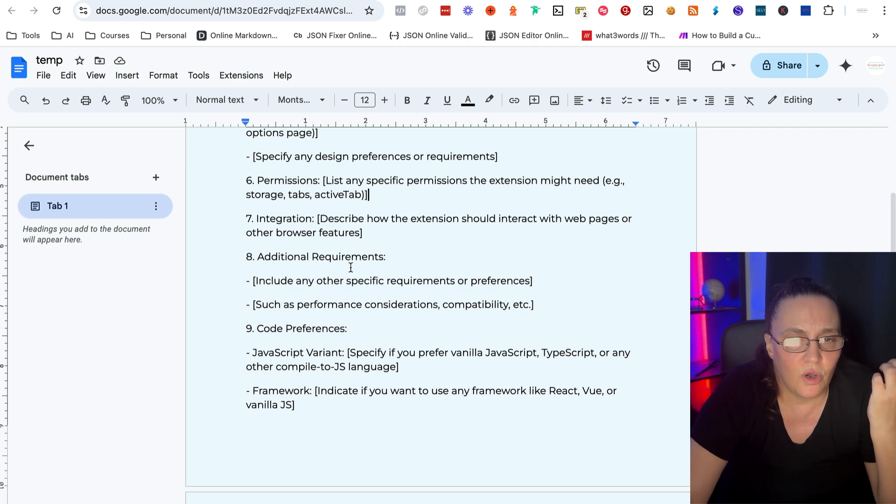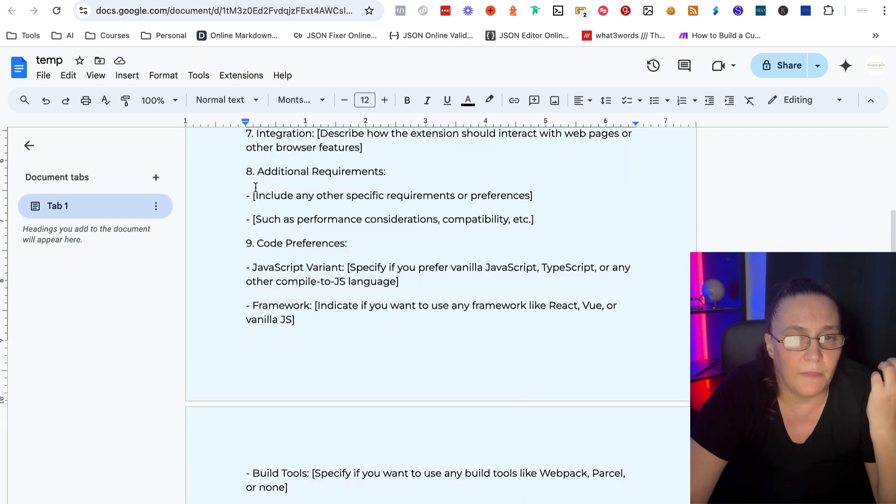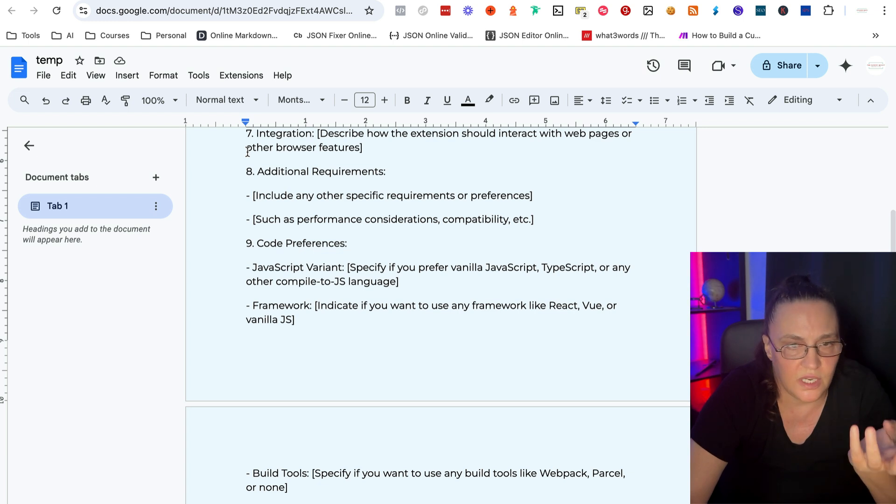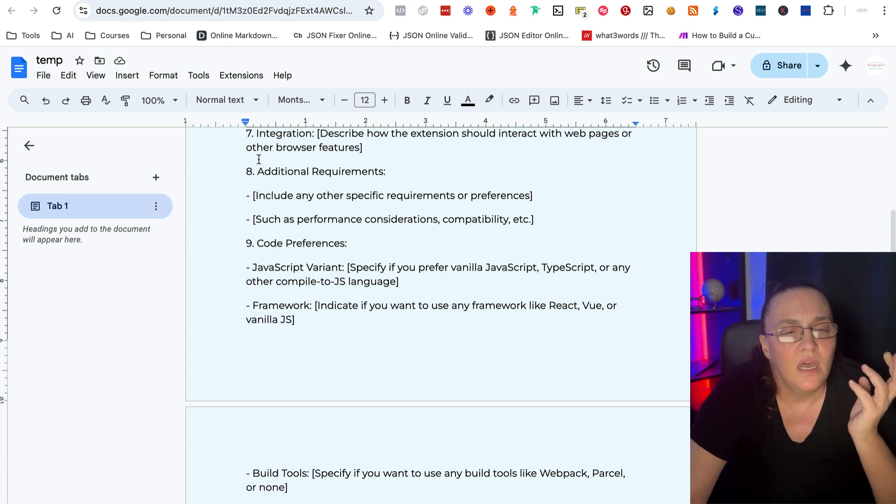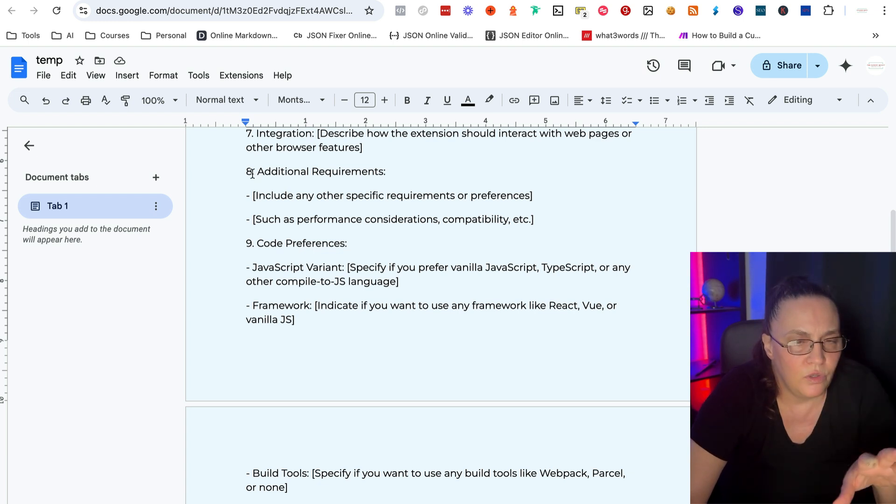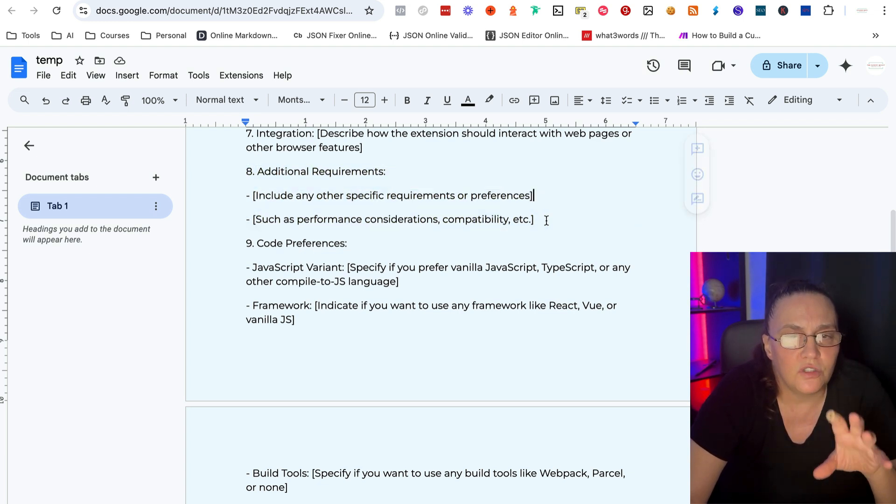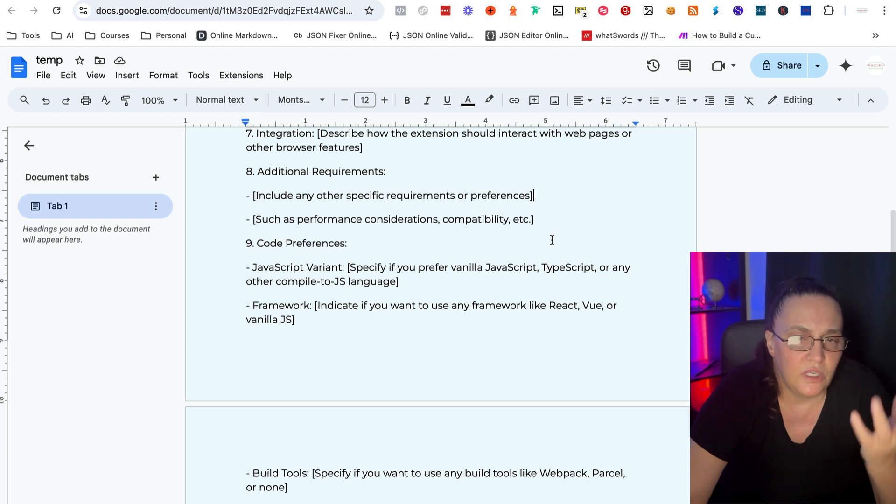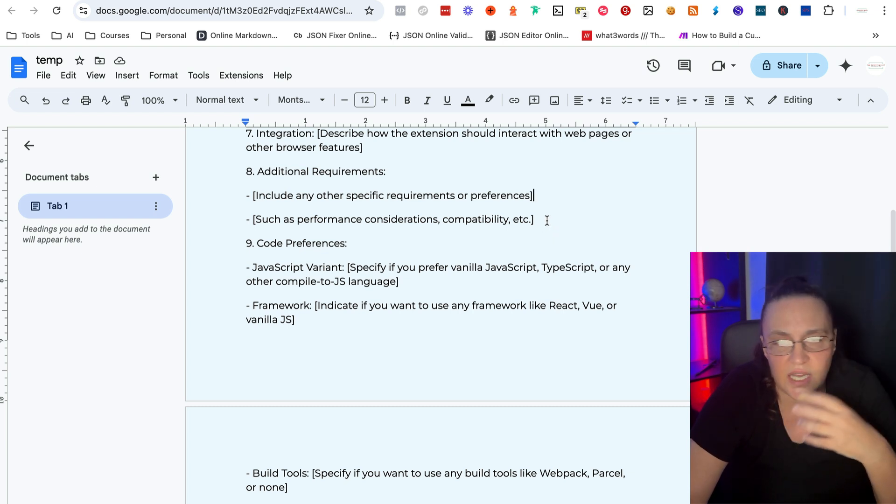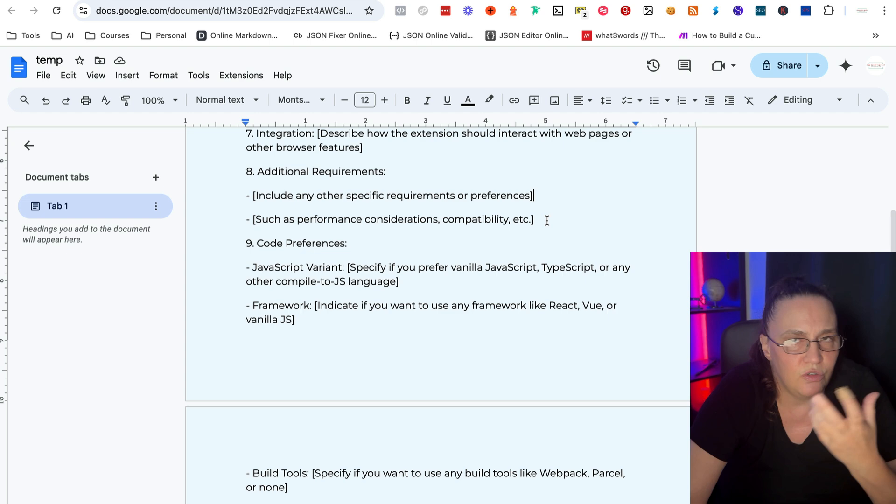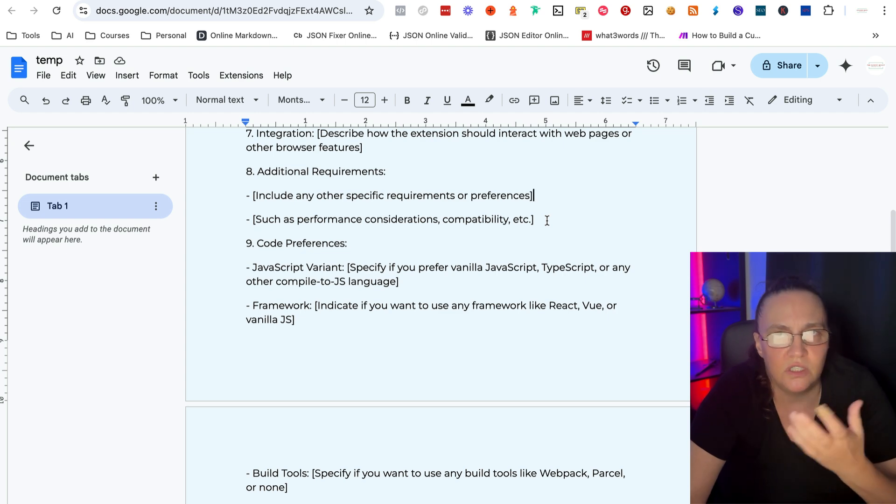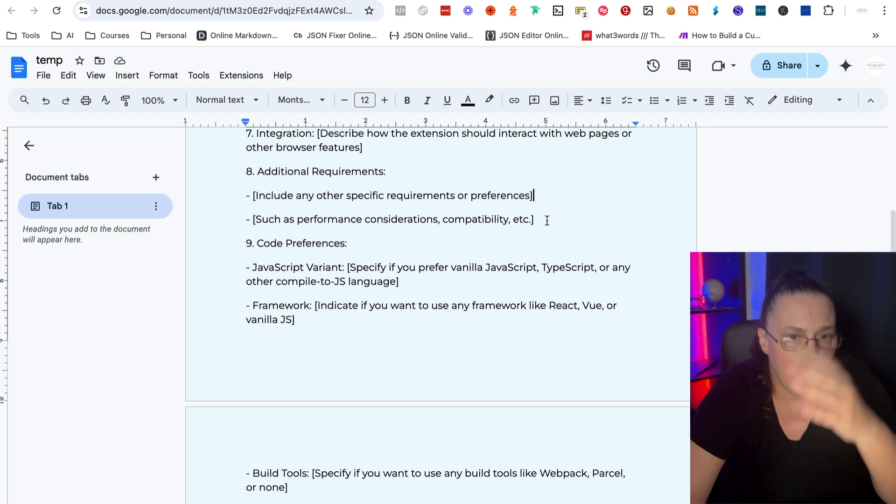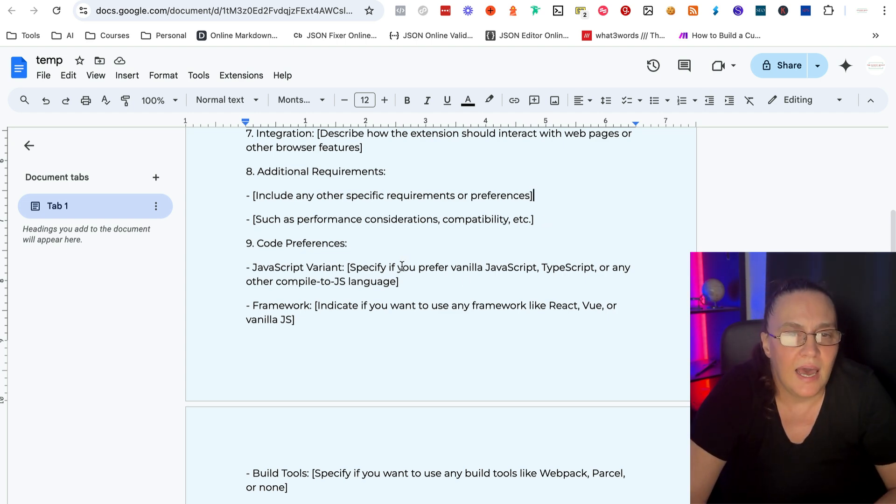And then we're going to add any additional requirements. Again, this is optional. If you've exhausted everything, you'll remove that. If not, you are going to give any specific requirements or preferences that you didn't know where to slot above.